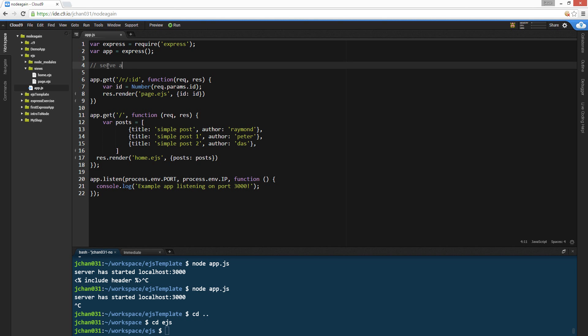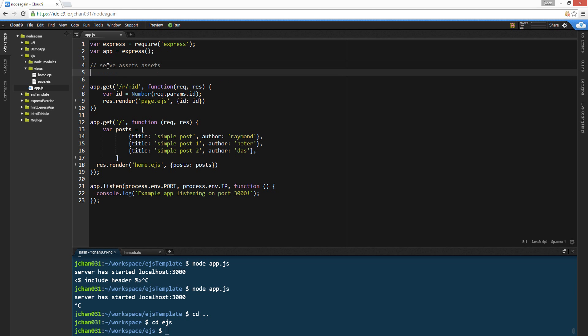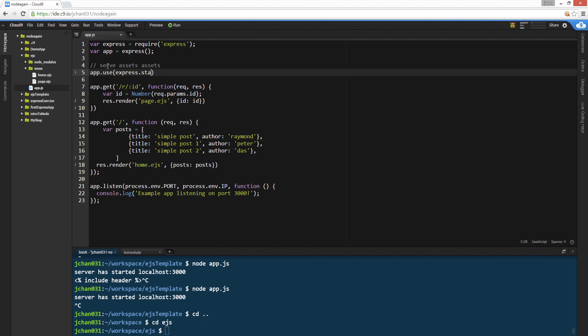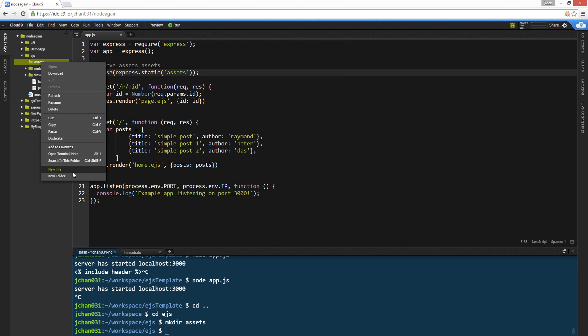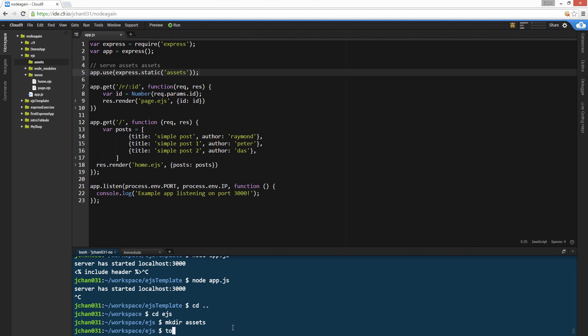So serve assets, we're gonna have it in the public folder, or you'll call assets, let's call assets then. App.use express static, the function is assets, and we're gonna create like a CSS file in there, so touch assets slash style.css.